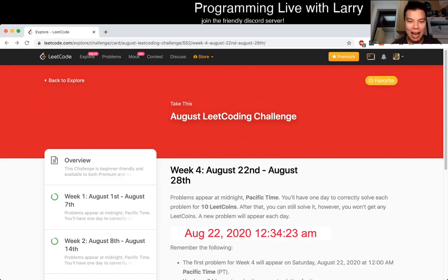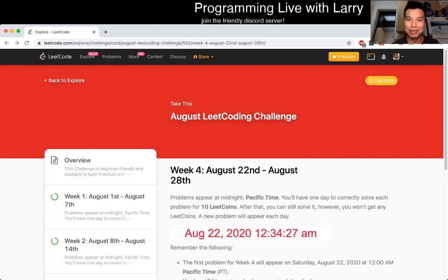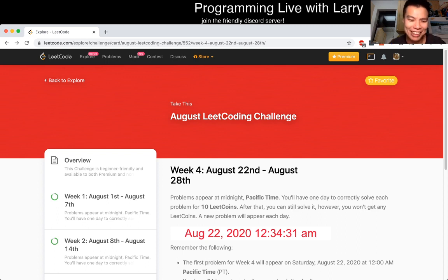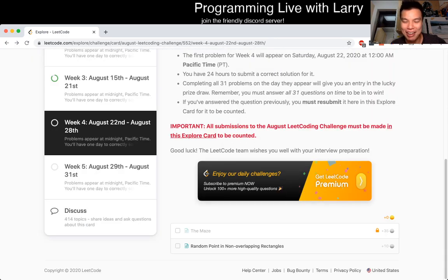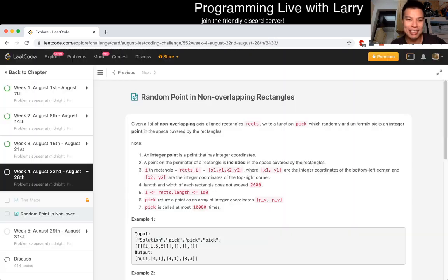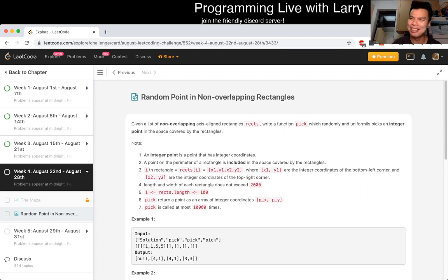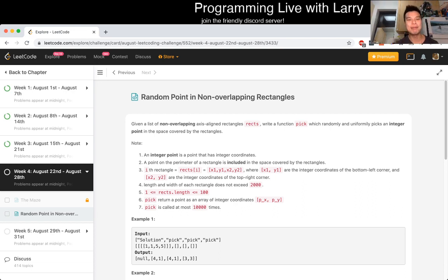Hey everybody, this is Larry. This is day 22nd of the August - July - what am I talking about? August LeetCode Daily Challenge. Hit the like button and subscribe button, join me on Discord, and let's get started on today's problem. I don't know, it's a little bit late today. But yeah, random point in non-overlapping rectangles.